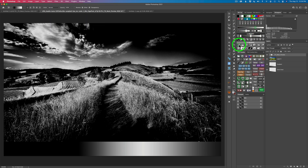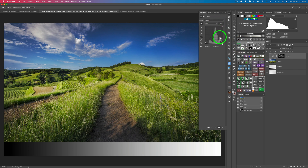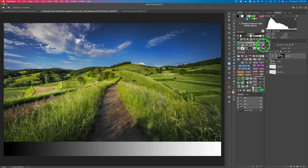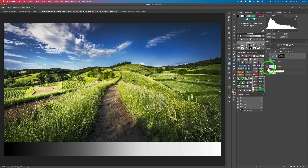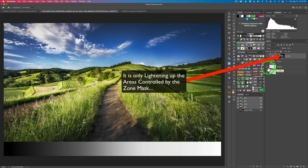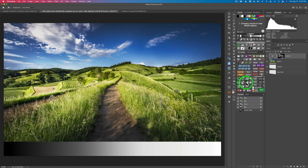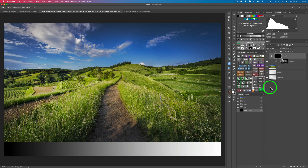I'm going to output this to a curves adjustment layer. I'm not going to make any adjustment on the actual curve itself, so I'll just close the properties. And what I want to do is change the blend mode from Normal to Screen. When I change it to Screen, that'll lighten everything — now it's lightening up the entire image.